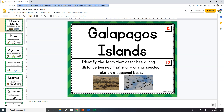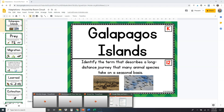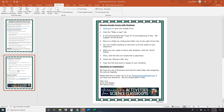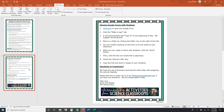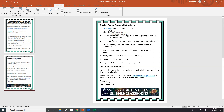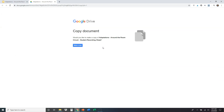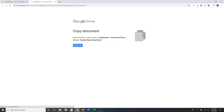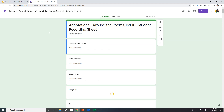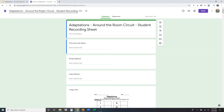That's the first thing — that's how you share the Google Slides with your students. The next thing we want to look at is how to share the Google Form with students, because we need them to be able to submit their answers digitally as well. On the second page we have 'Sharing Google Forms with Students.' I'm going to click on that, and it's going to open a copy prompt — would you like to make a copy of Adaptations Around the Room Circuit Student Recording Sheet? Click 'Make a Copy.' Again, I'll erase 'Copy of' at the top, then click the folder and move it to the folder of my choice to keep everything organized.